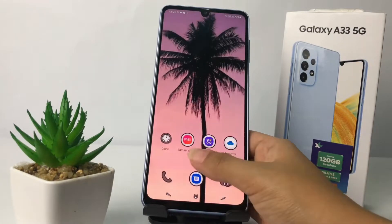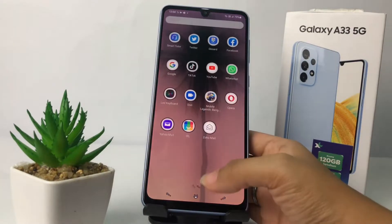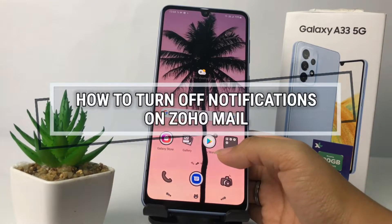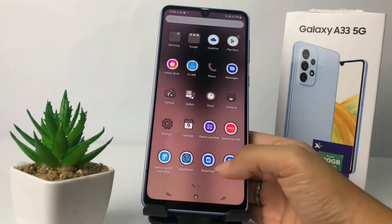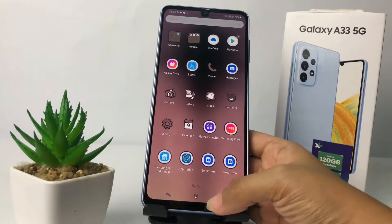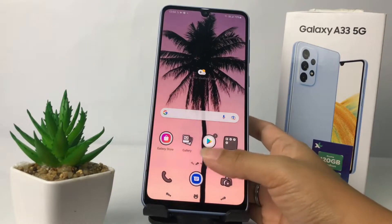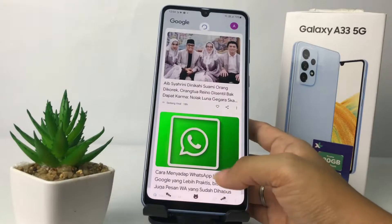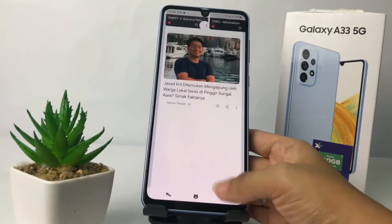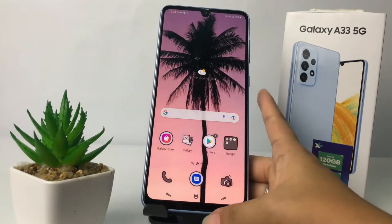Hi guys, welcome back to the channel. Today in this video I'm going to show you how to turn off notifications on Zoho Mail. Before we continue, I hope you like, comment, and subscribe to support this channel, and don't forget to hit the notification bell. So without any further ado, let's get started.